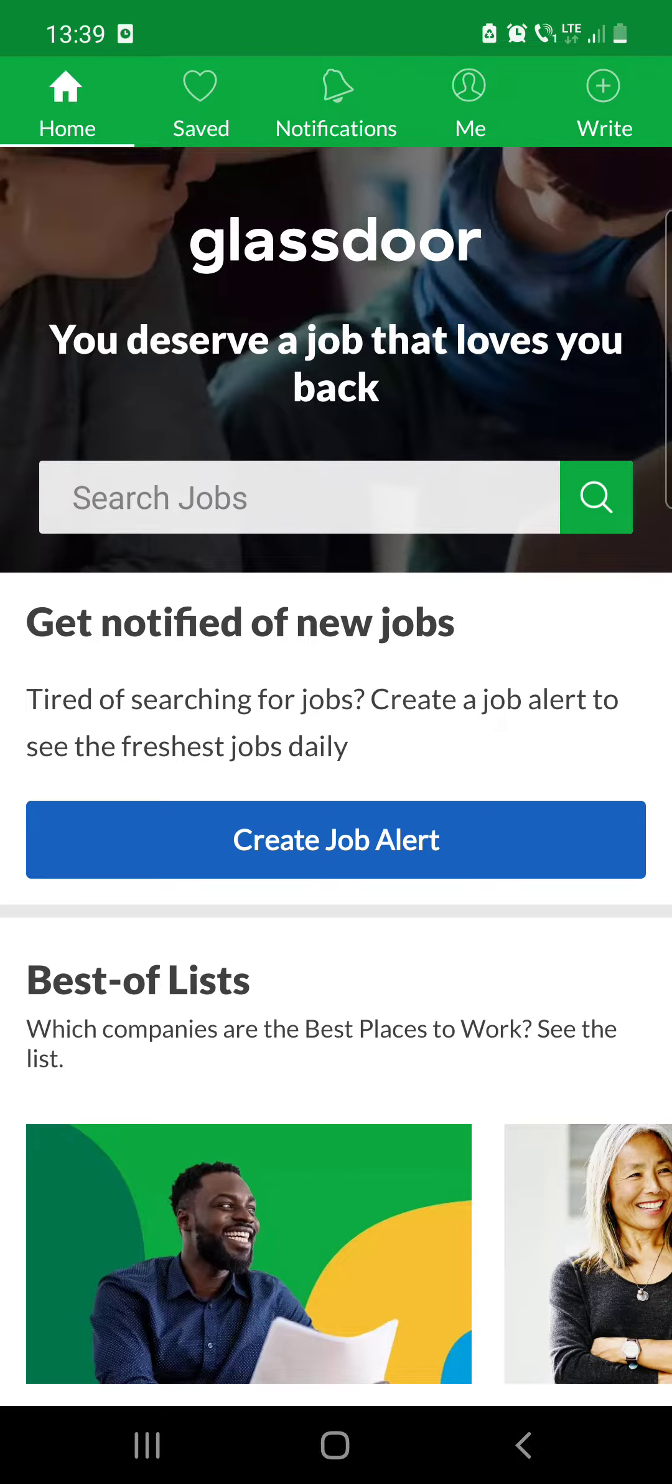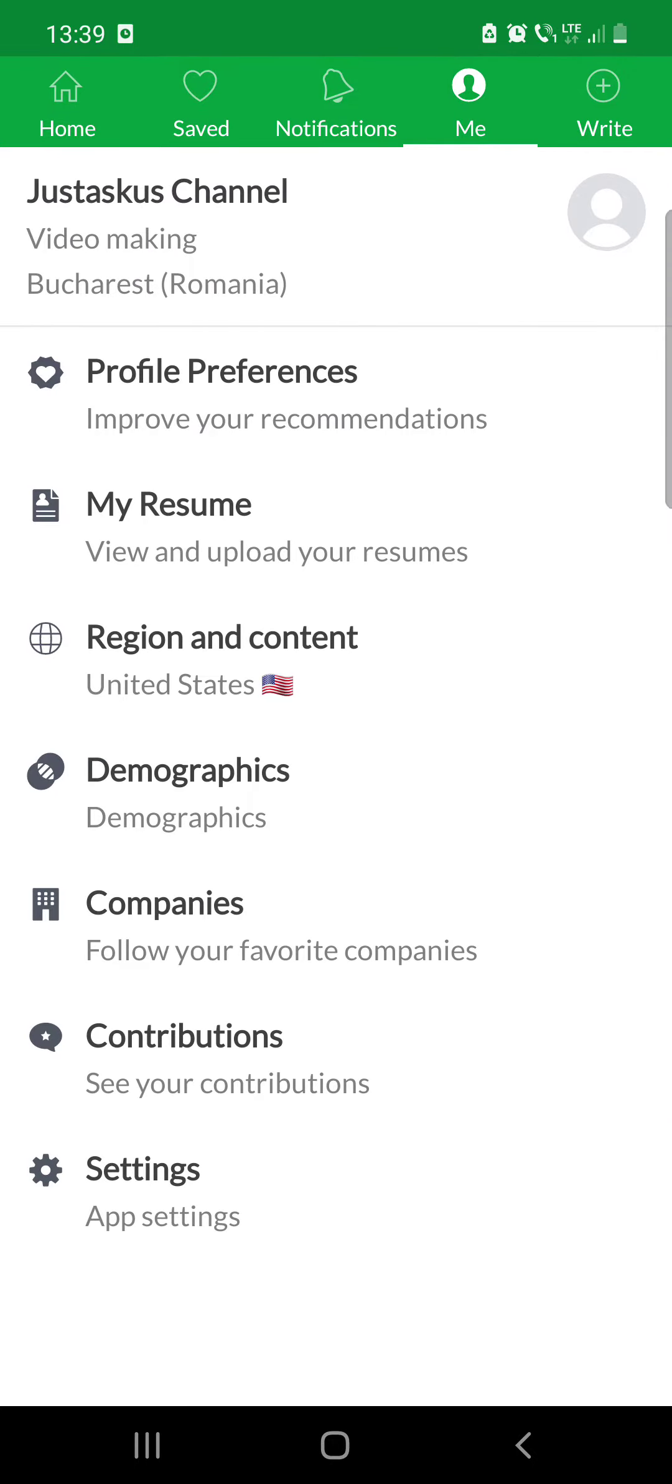So first open the app. After that, click on your profile which is at the first icon at the top of the screen.